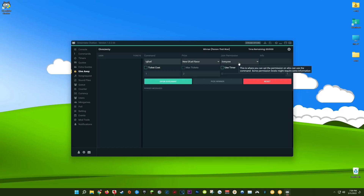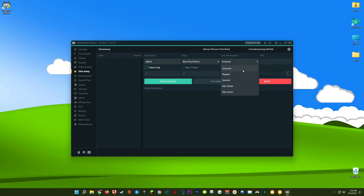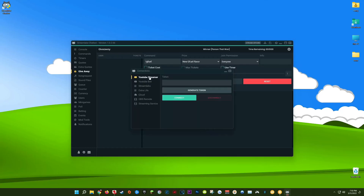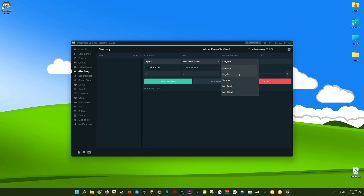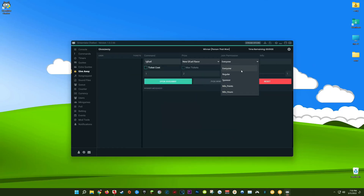Next we're going to set the join permission — this is where you set who can use the command to enter into your giveaway. When you click this dropdown it will differ depending on what platform you're signed into Streamlabs Chatbot with. Right now I'm signed in using my YouTube, so you'll see everyone, regulars, or sponsors — which are actually called members now. If you were signed in using Twitch, you'd see everyone, regulars, followers, and subscribers, possibly separated into different tiers like tier 1, tier 2, and tier 3.